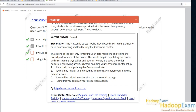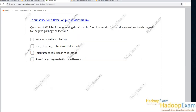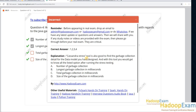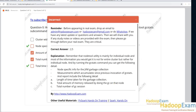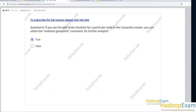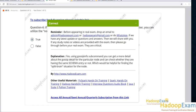The exam includes different question types. You can appear as many times as you want within your subscription period. We provide detailed explanations for each question, showing what the correct answer is and why it is correct. Cassandra has explicitly mentioned that true/false questions will be asked as well, and sample questions of this type are included with correct answers shown in green along with explanations.